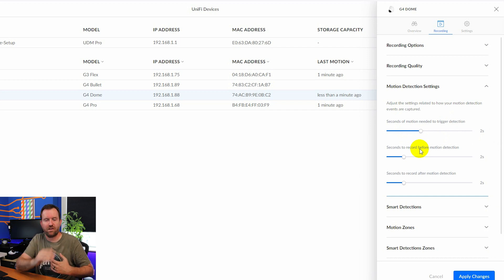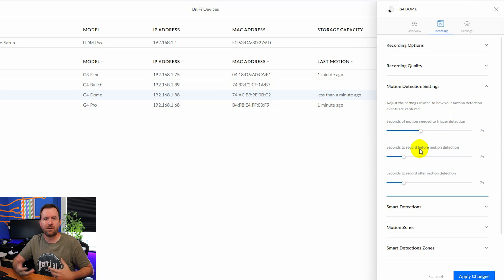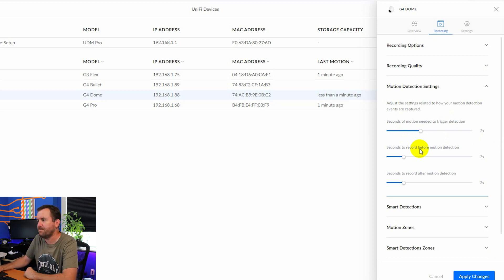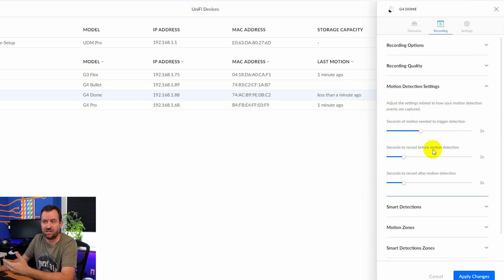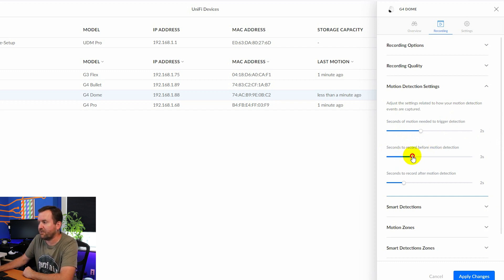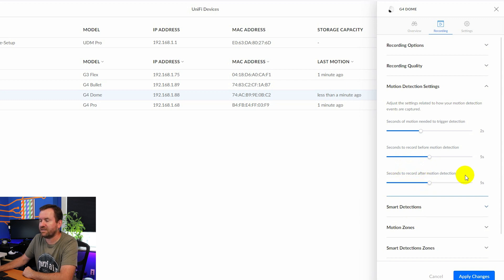If a bird flies in front of the camera or just these sort of quick motion things aren't going to get captured. But then I'd like to do seconds to record before the motion detection. Let's pop this up to like five seconds and seconds to record after the motion detection. Let's pop that to five seconds.